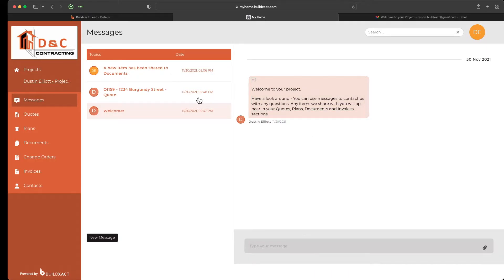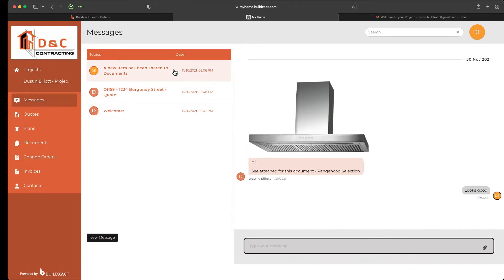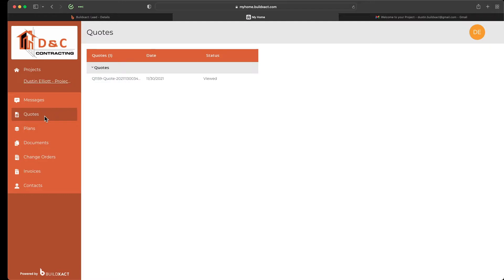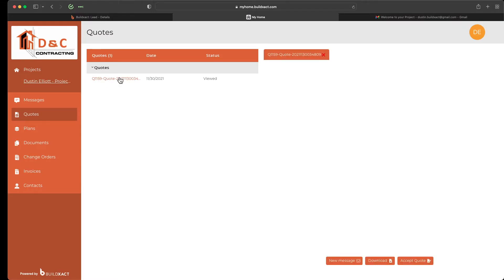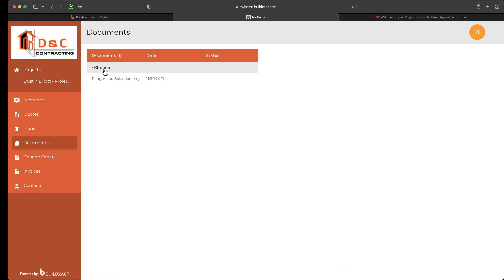Once you share information, the client can respond back, attach additional images, and it really helps facilitate the back and forth across various project types. They can also initiate new messages themselves. On the left-hand side there are additional sections for storing different types of documentation. For example, there's a quote section where, using the digital acceptance feature in BuildExact covered in another video, your client can digitally accept the quote — a very handy feature.